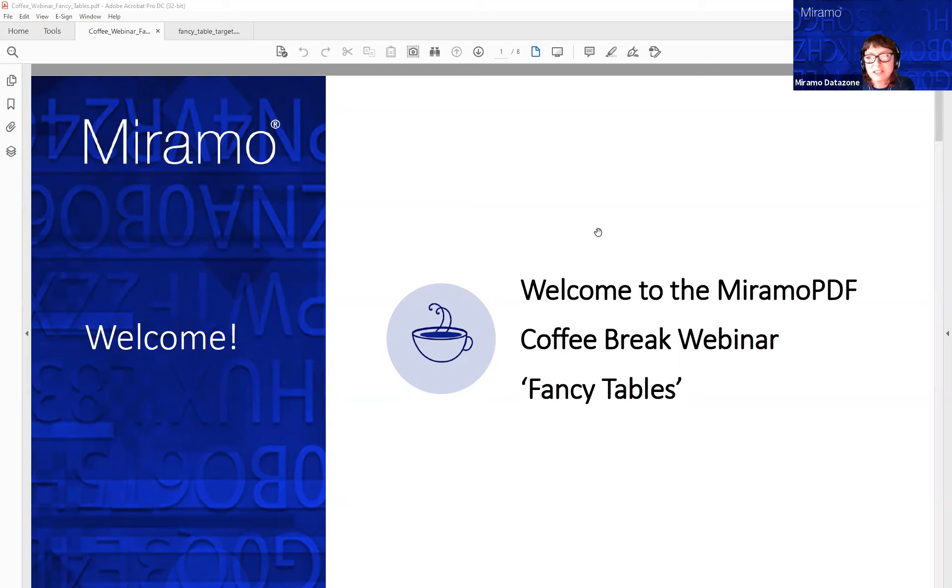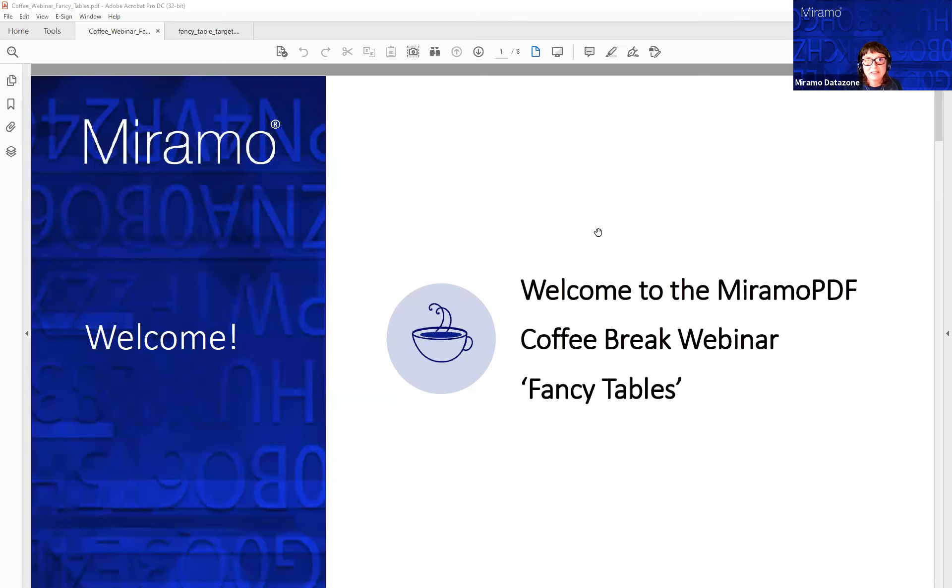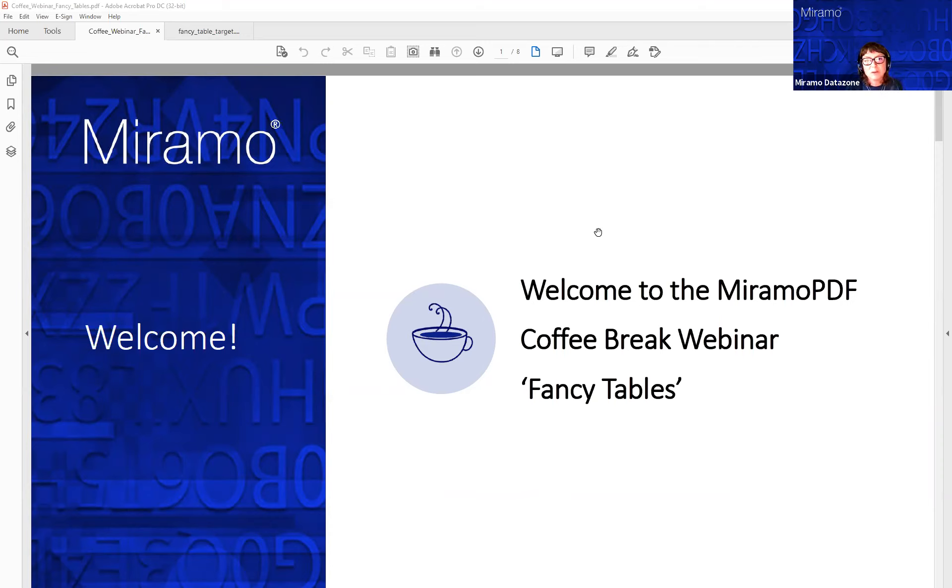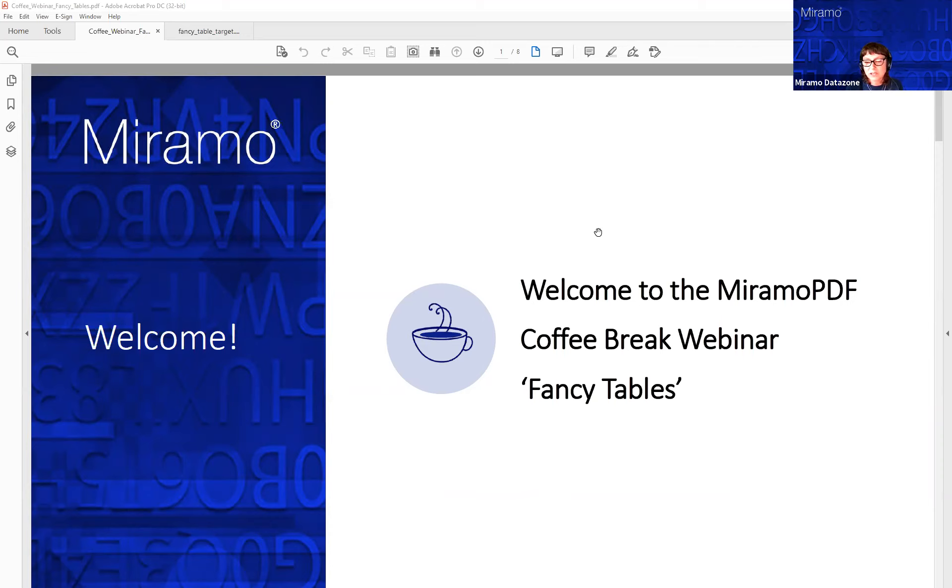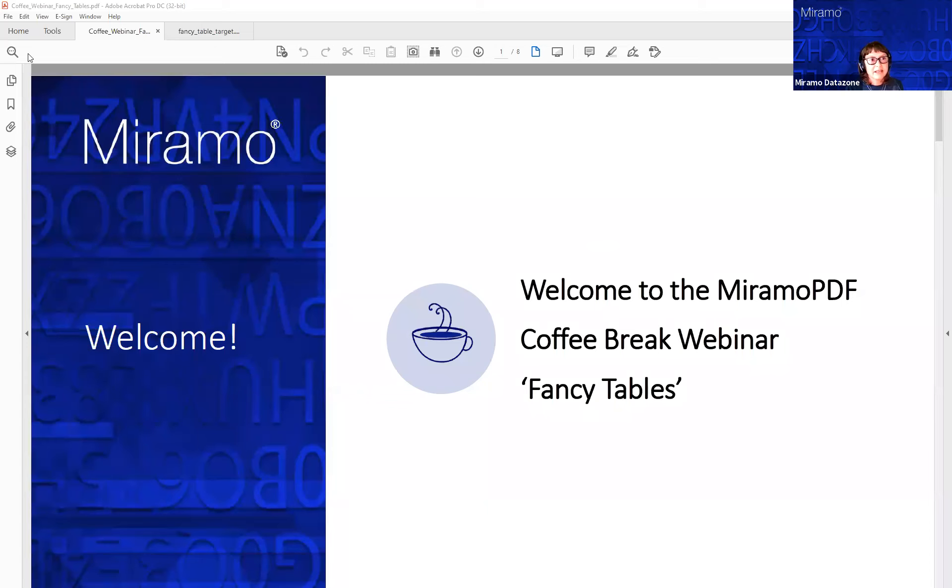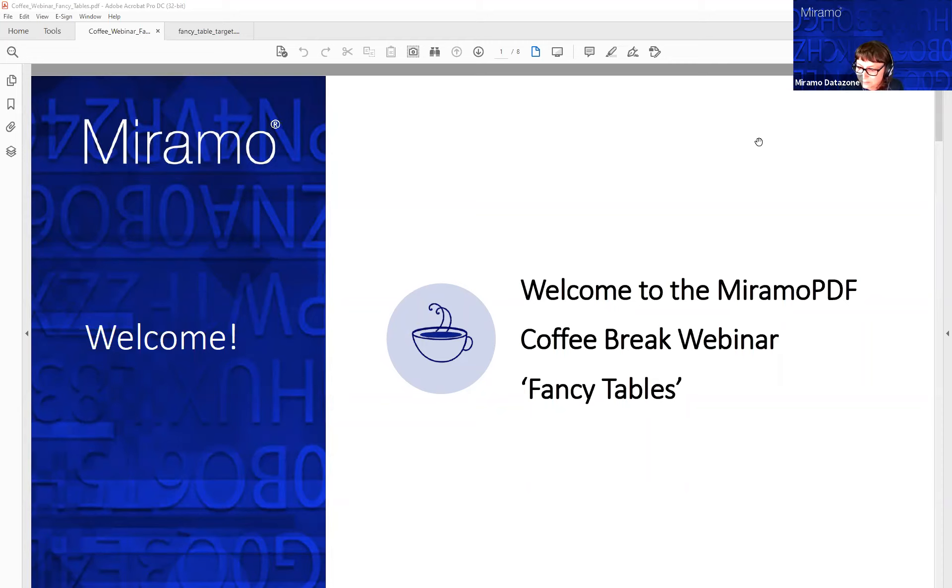If you have any questions, you can pop them in the chat window. I may not get a chance to check them during the webinar, but I can email you with the answers following on. The purpose of these webinars is to demonstrate how MiramoPDF can save you time and money. You can compare it to how you currently do that formatting in whatever methodology you use at the moment, like XSLFO, CSS, or InDesign.